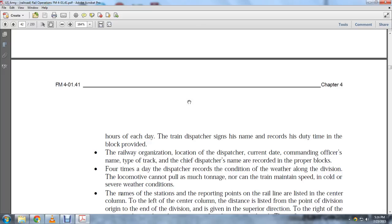The dispatcher records the rail organizational location, current date, commanding officer name, and type of track. Four times a day, the dispatcher records weather conditions along the division, since locomotives cannot pull as much tonnage nor can trains maintain speed in cold, severe weather conditions.